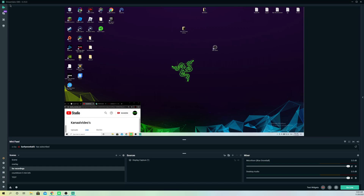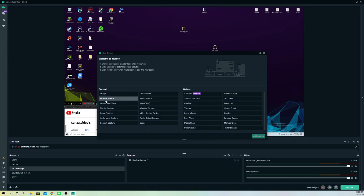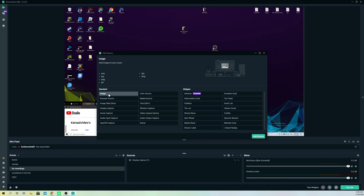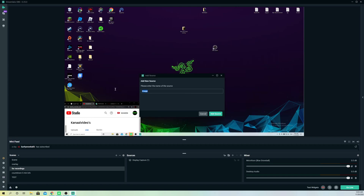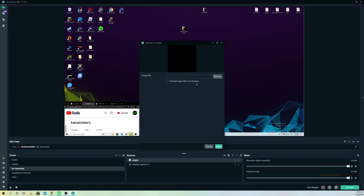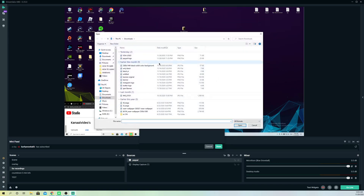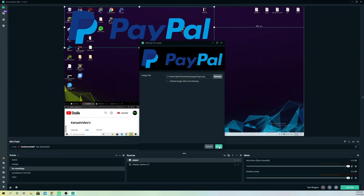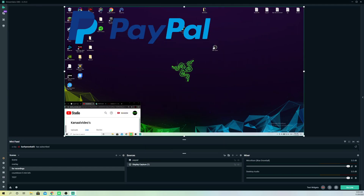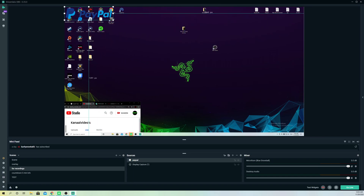For example, if you want your PayPal to be added on your Streamlabs OBS screen, you can also do that. What you want to do is go to Source, add a new source, go to Image, go to Add Source. Let's do PayPal, add the source, browse, and add the PayPal logo over here. Now like you see, we have it added. I would recommend not making it way too big — just make it a bit small.